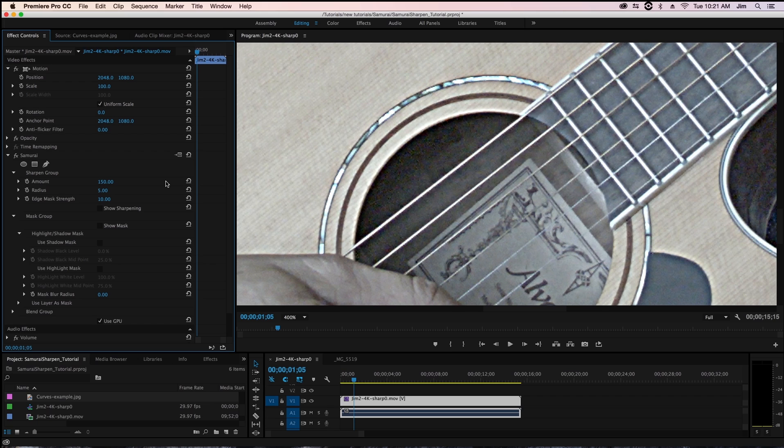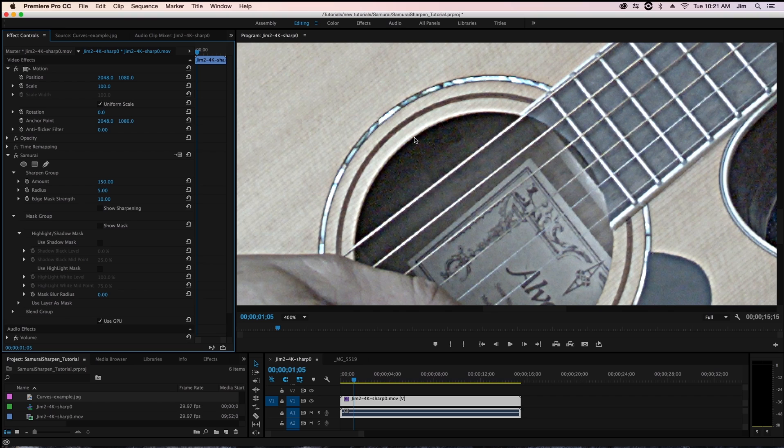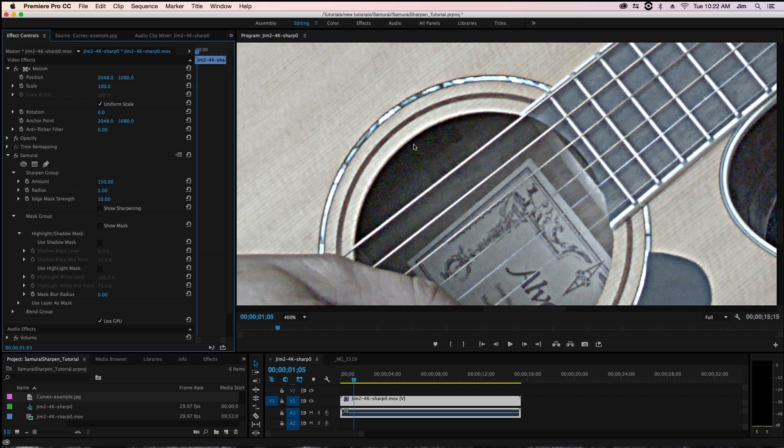you'll immediately be able to tell that the halos are being widened. So you can see it's almost like a dark ring along the mouth of the guitar. You can also see it on the edge of the strings. The strings are now almost completely white. And so radius just increases the size of that halo to make the sharpening more apparent.